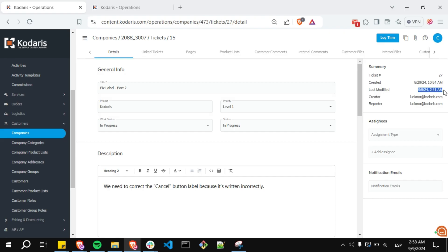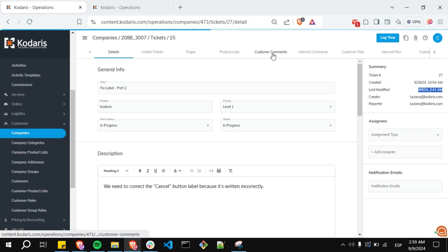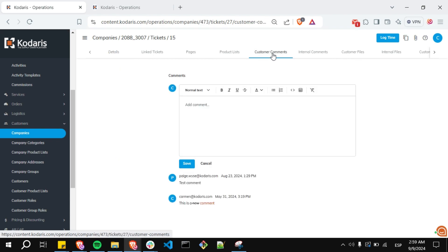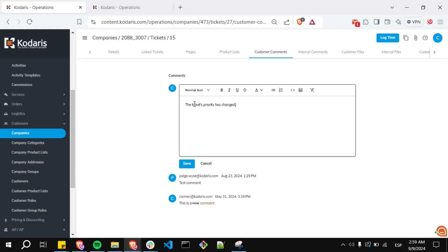Now add a comment. Go to the customer comment tabs and here add a comment. For example, the ticket's priority has changed.